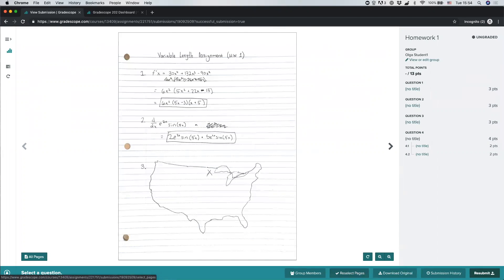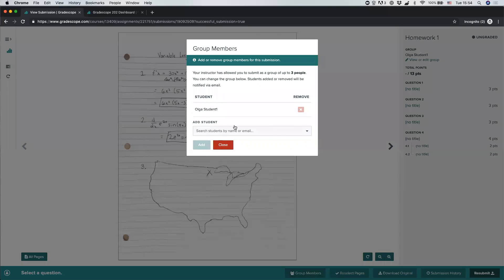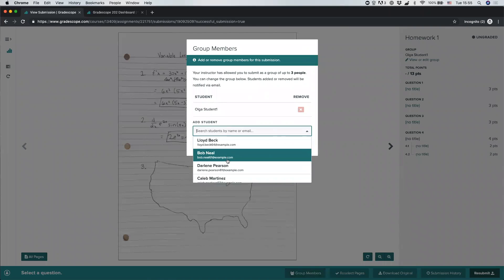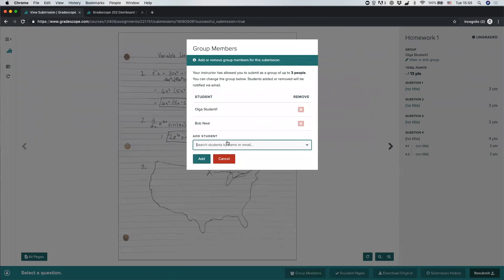You can also reselect those pages at any point until the assignment starts being graded — at that point you will no longer be able to reselect pages. For some assignments you may also see a Group Members button, meaning you had the option to work with a partner or group. If you did work with others, select Group Members and choose your partner's name. Adding a group member means the instructor will grade the submission for both students at once, and both will receive the same score and feedback.